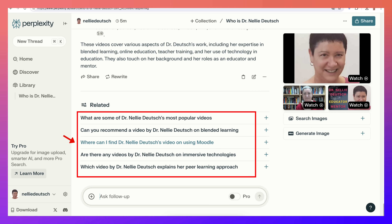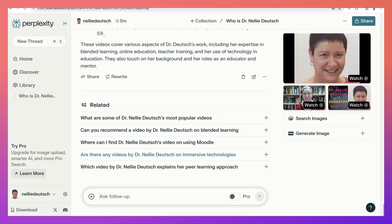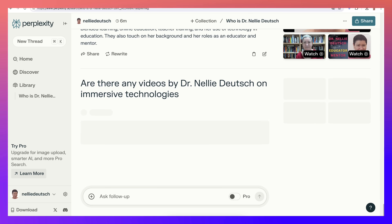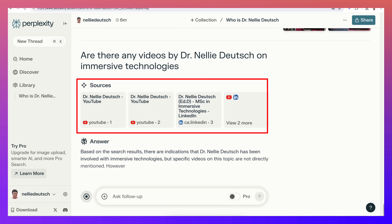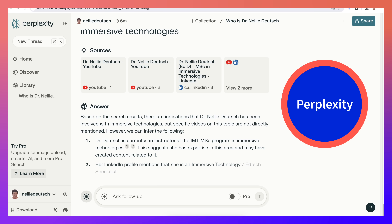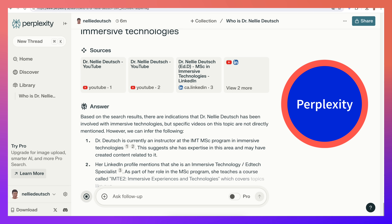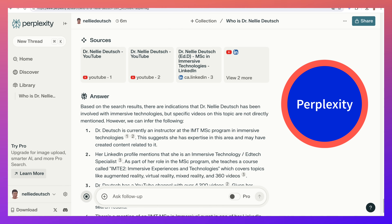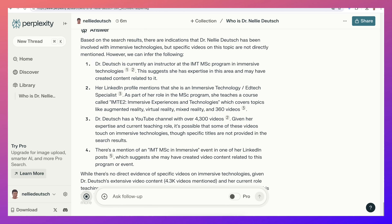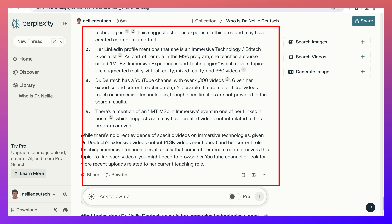Where can I find Dr. Deutsch's video on using Moodle? There are lots of videos on that, immersive technologies, peer learning — all the things I'm involved in. So I'm really happy about Perplexity. There's also the IMT MSC program. Everything is here — it's absolutely amazing, and the number of videos is great. So try Perplexity.